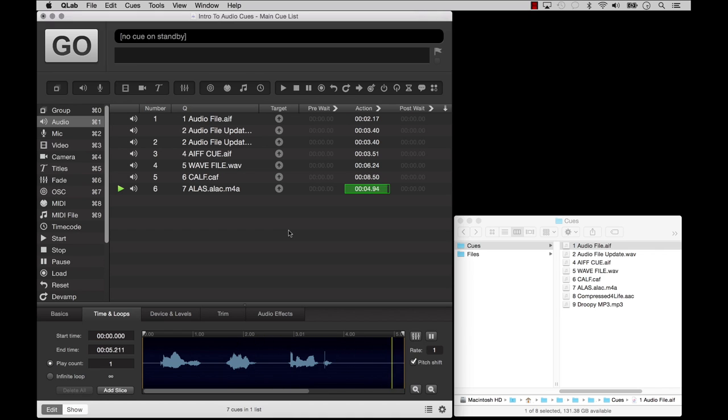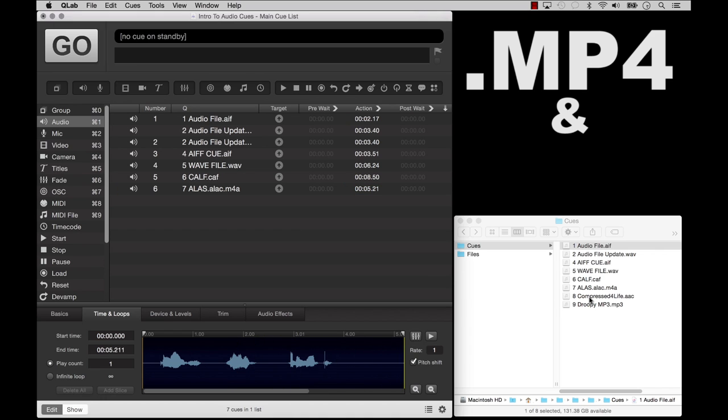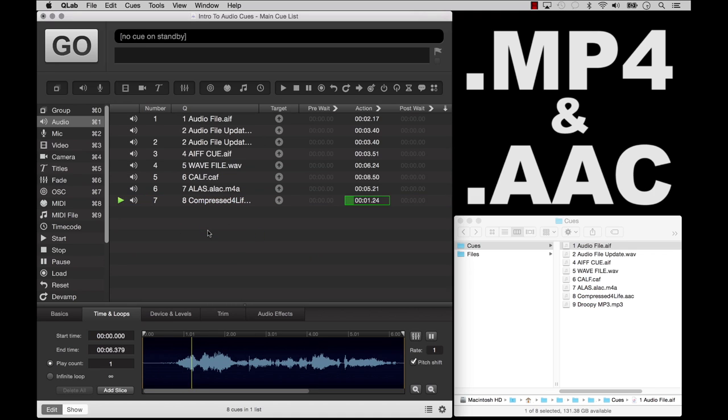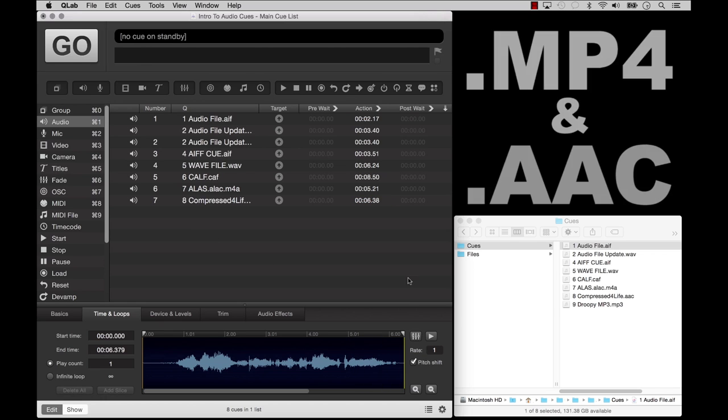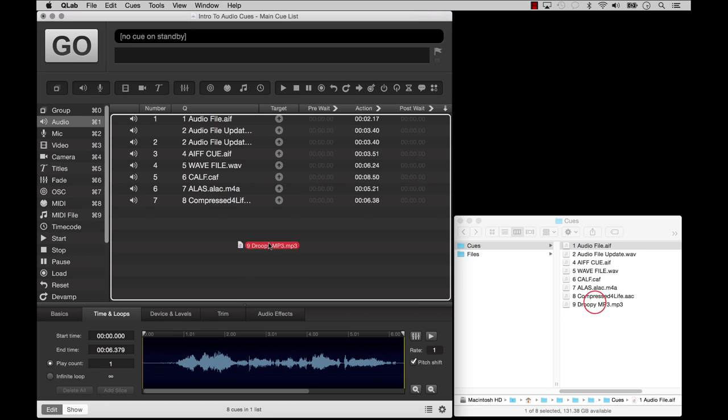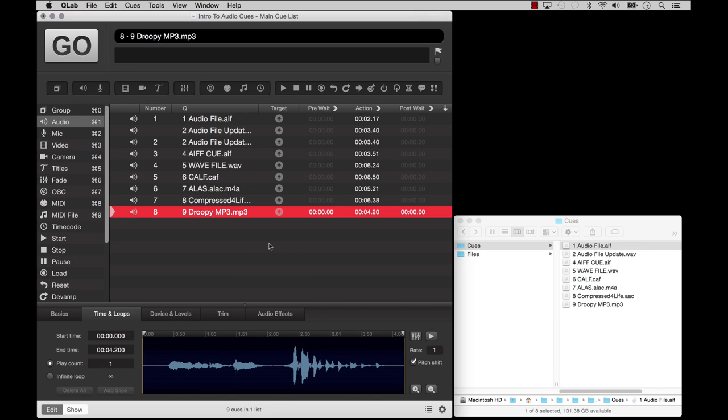QLab also supports MP4 and AAC files. They sound better than MP3 files of the same file size, but they take more processing power than uncompressed files, just like ALACs.